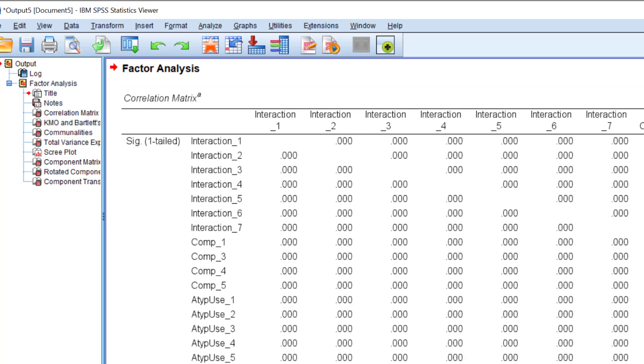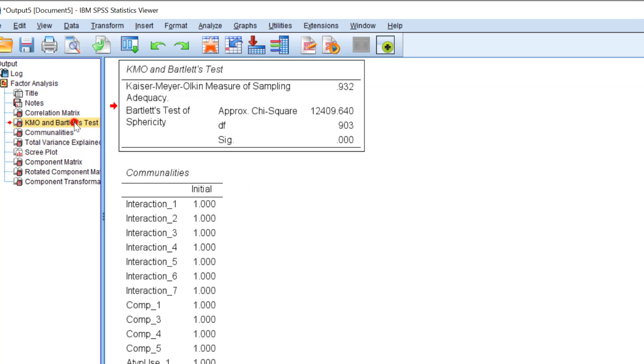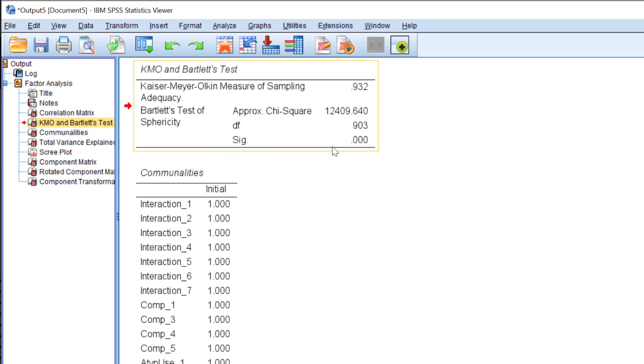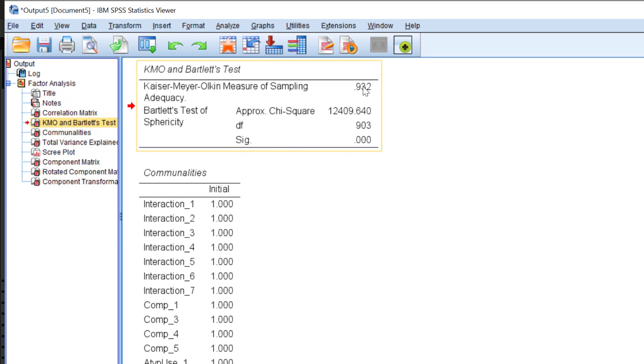So what will happen is we have this output. We have the KMO and Bartlett's test of sphericity that is great and it is statistically significant. You see here the coefficient is high and another table.